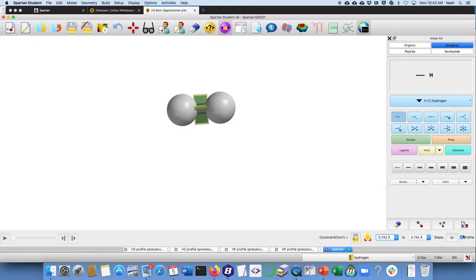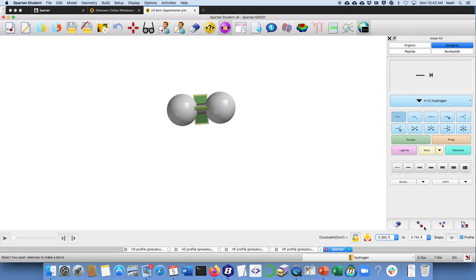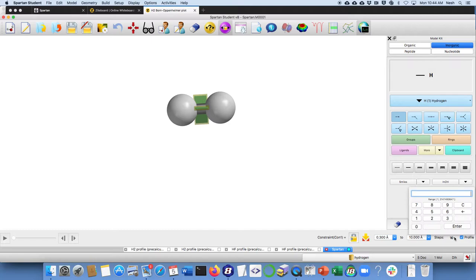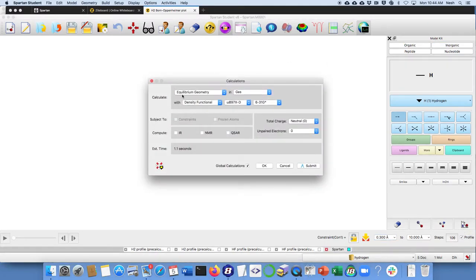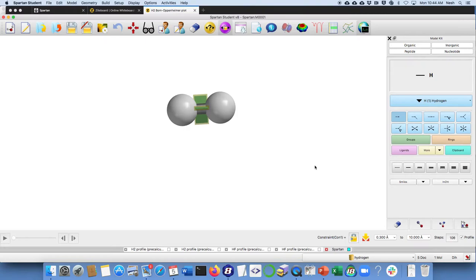And then I'm going to click on this. I want a profile. So for starters, I'm going to start off with something smaller than that. It looks like 0.3 might be a good value for H2. And maybe I want to go all the way out to 10 there. And the number of steps, let's get a hundred steps. At this point, we would say, I just want to do not an equilibrium geometry, but an energy profile. Everything else seems good. I'm going to go ahead and submit that.